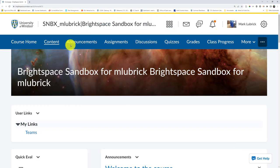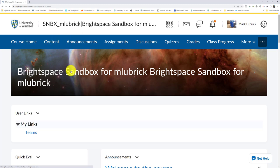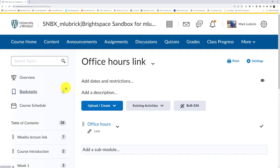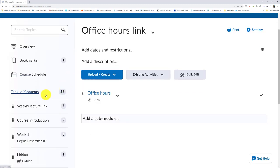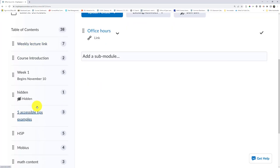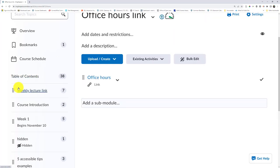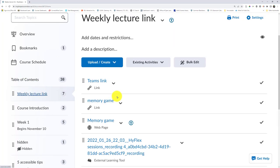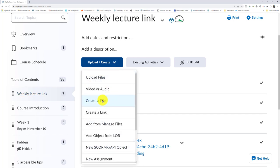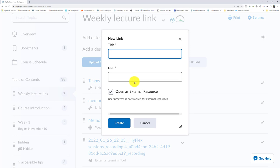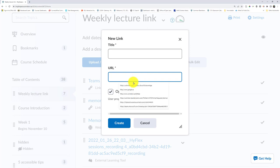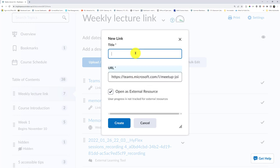I would then go to my course site in Brightspace, go to my content area, and my favorite way is to go to a weekly lecture link. I'd maybe make that as a module in my content area. Click that, choose to upload/create. Specifically, I want to create a link, post that URL there, and put an obvious title like weekly meetings.